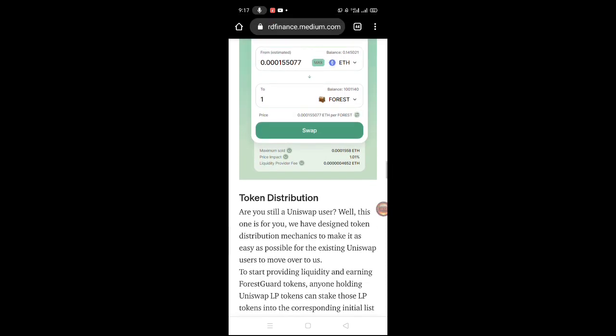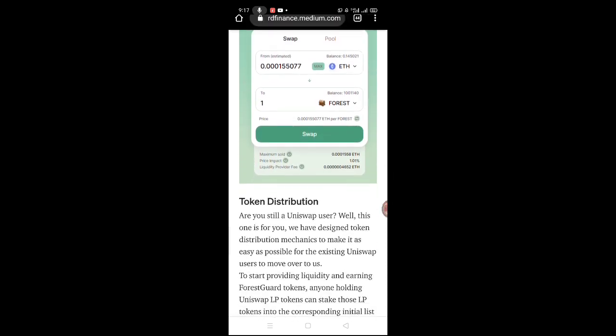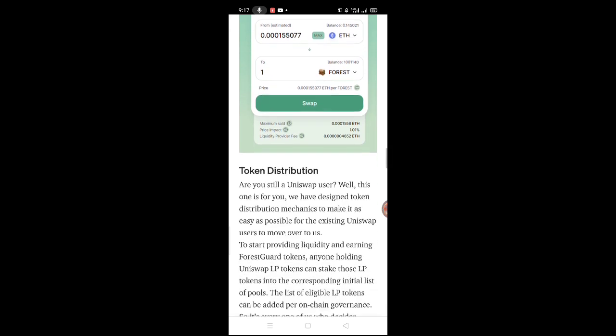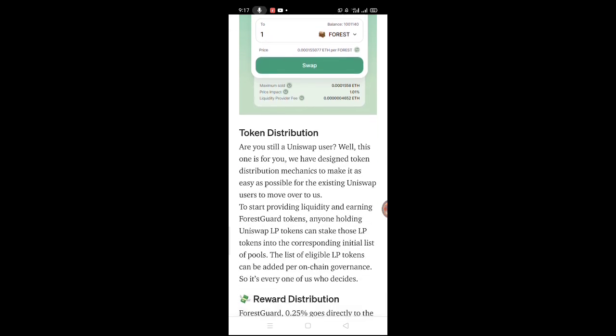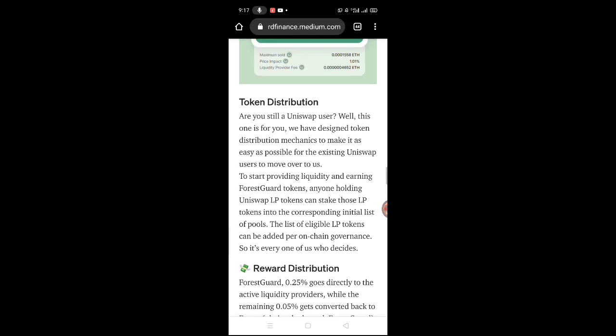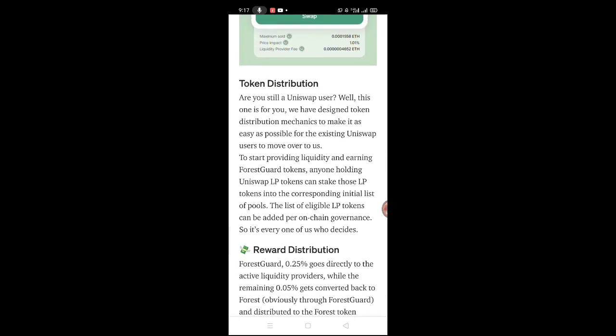Pwede din kayo mag-use ng mobile phone - use Trust Wallet or MetaMask to connect your wallet. If PC kayo, MetaMask only mga lords. Token distribution.